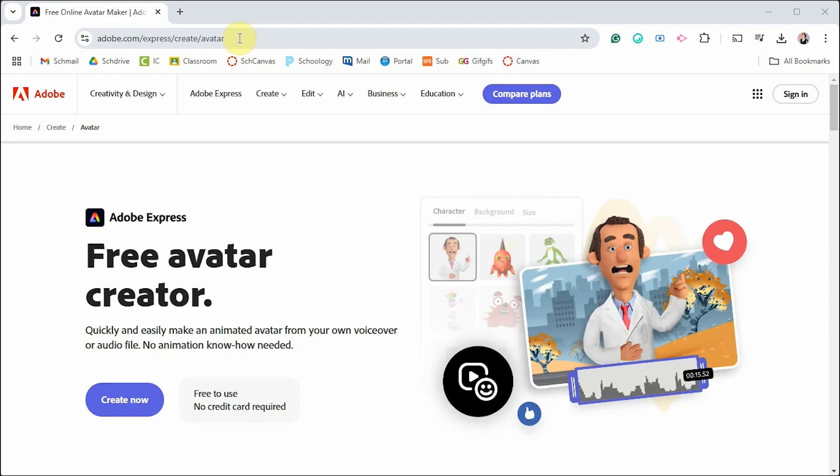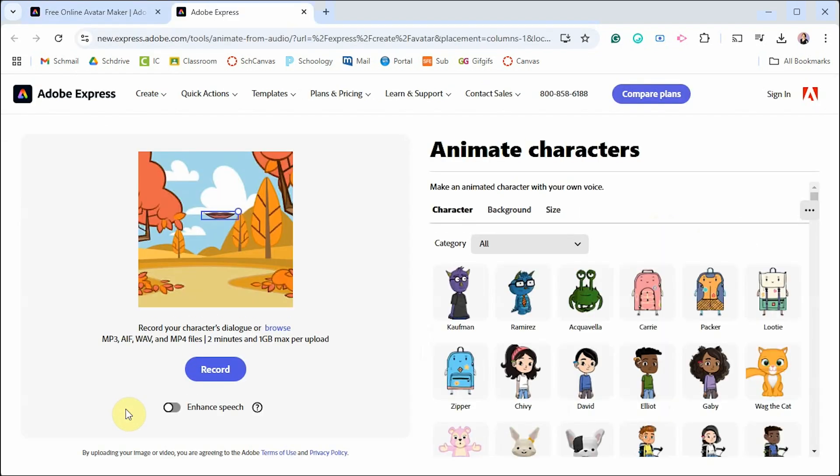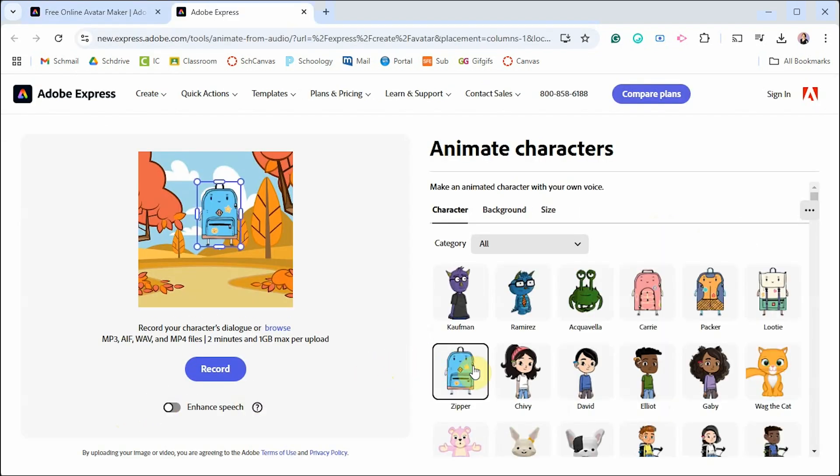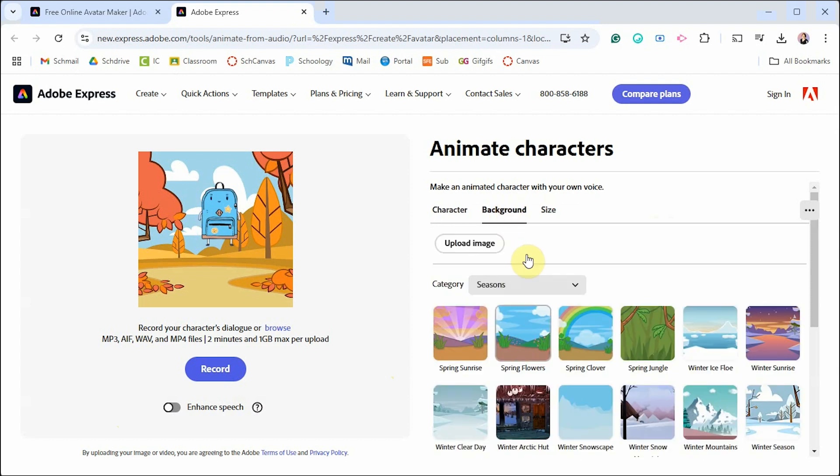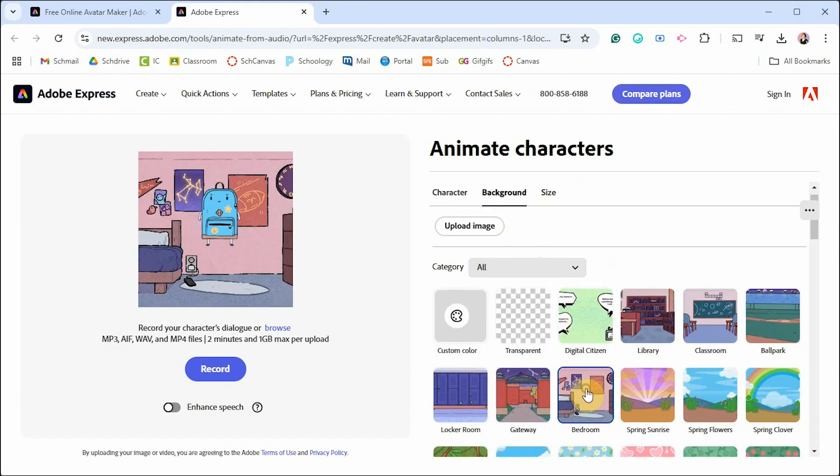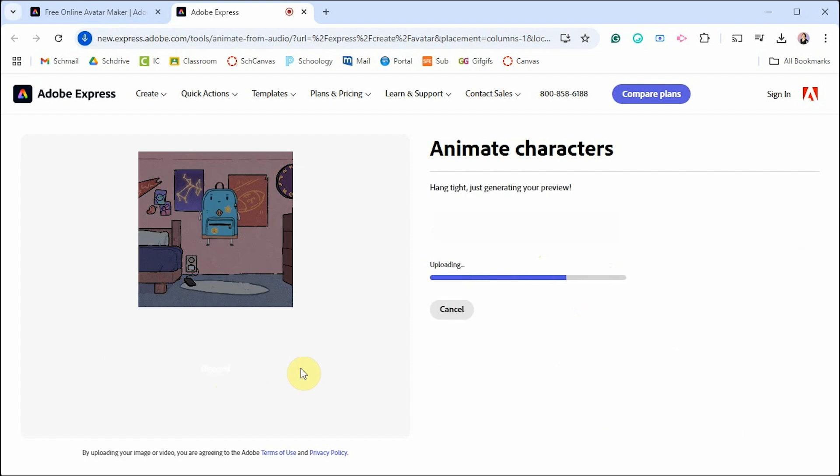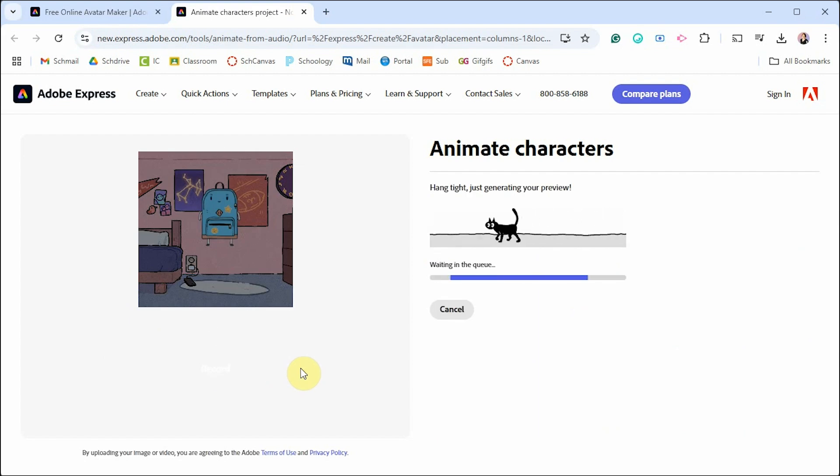As promised, I wanted to show you if you don't have an account, you can go to this address and I'll link it into the comments for this video and click Create Now and it will take you directly to the Animate Characters page. Same as before, you can pick a character, a background, and record a two-minute voiceover. However, it gets added to a queue and can take a very, very long time to process.